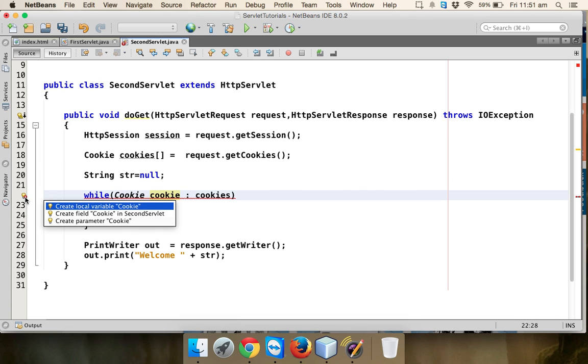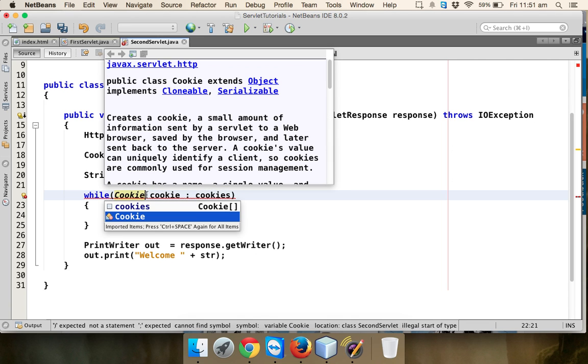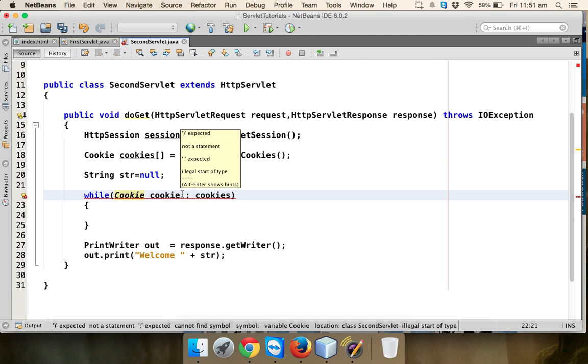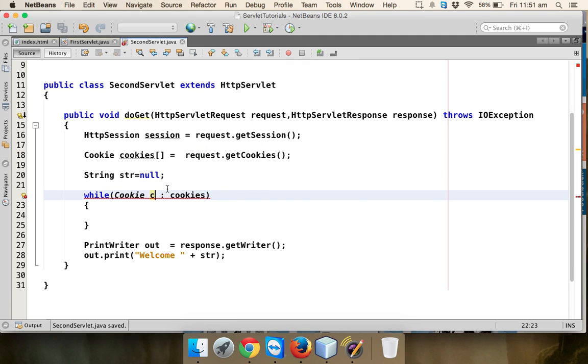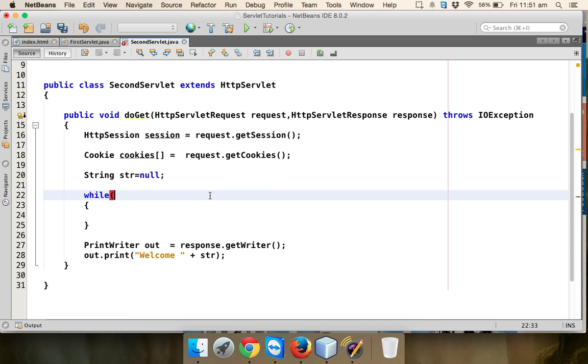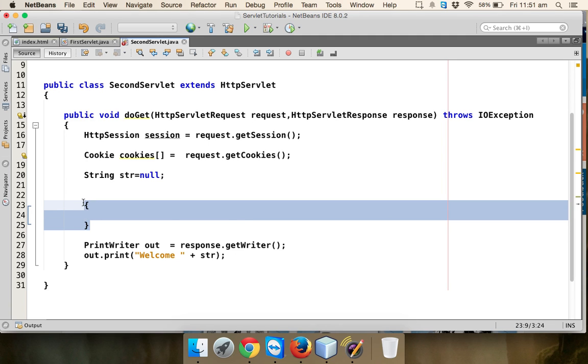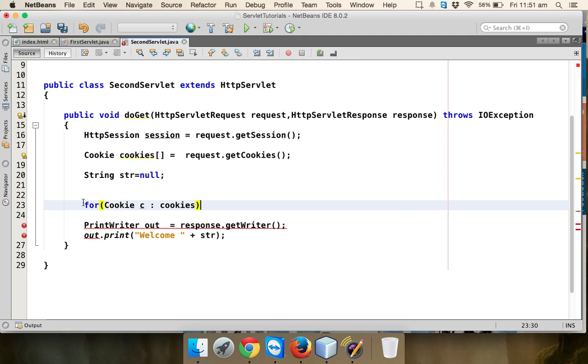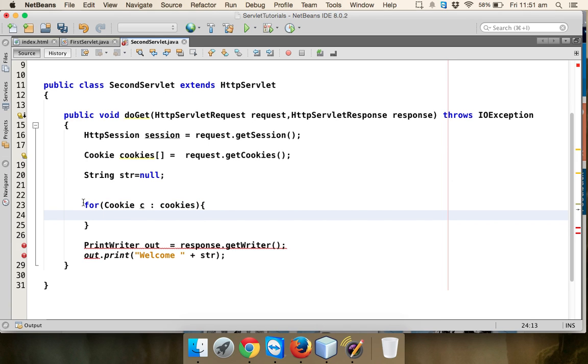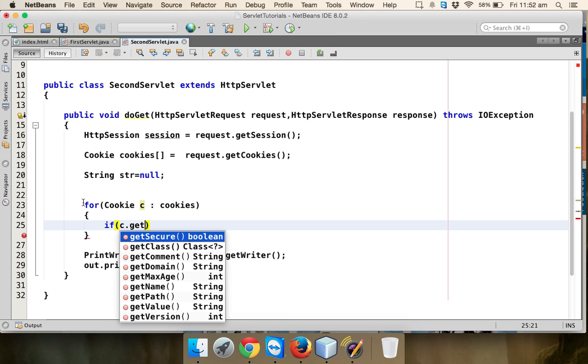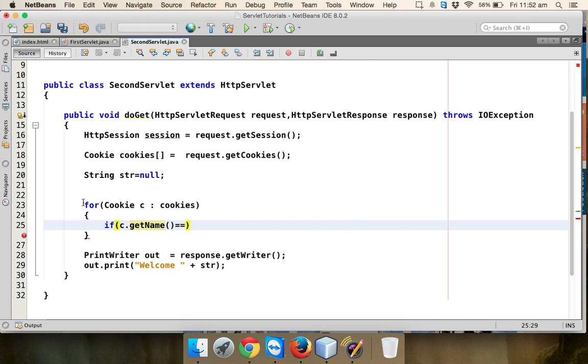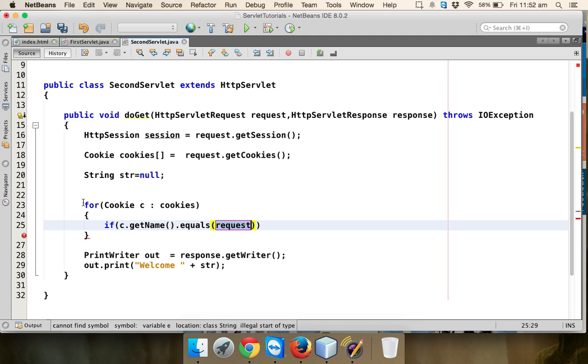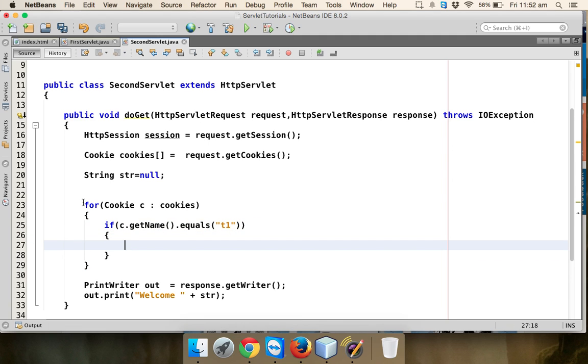Now what I'll do is I'll fetch and check if my cookie name matches. We'll say c.getName, if the cookie name equals T1, then only I have to assign the value to str using c.getValue.